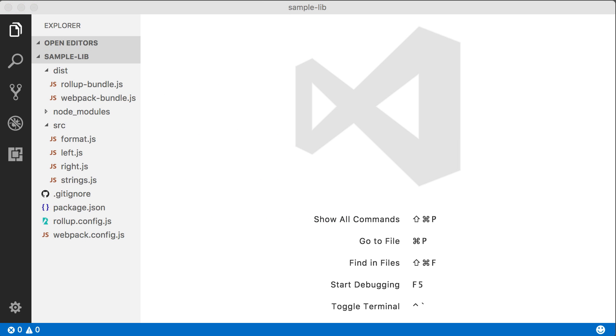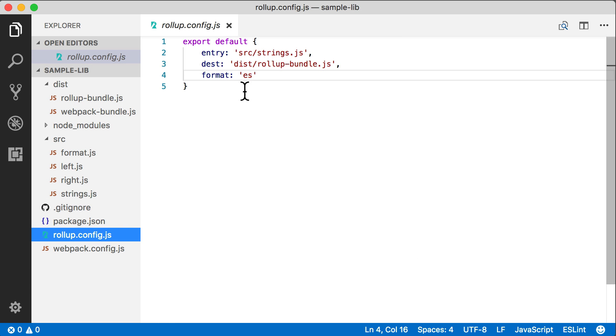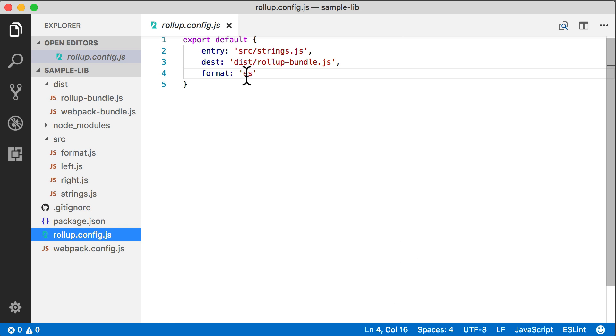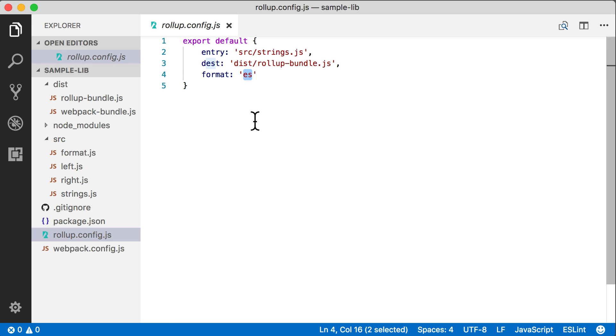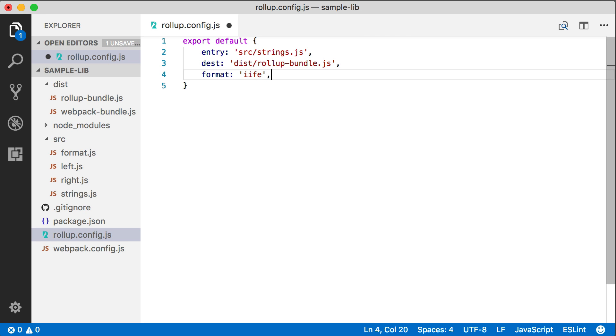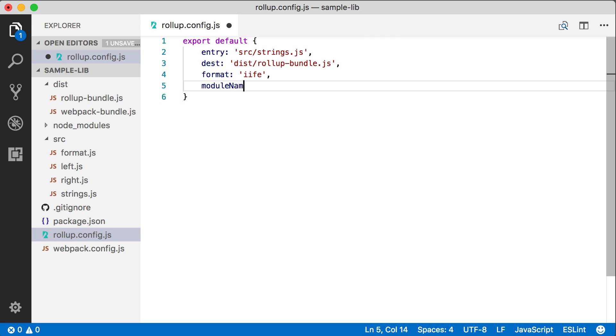Now we just want to make a small change to our Rollup configuration. We're going to do this so that we can make a little bit easier comparison directly to what we're seeing out of Webpack. So we're just going to change our output format here from ES to IIFE.